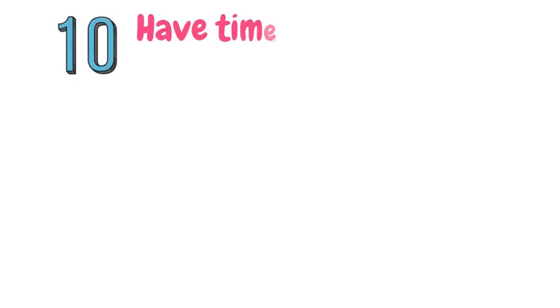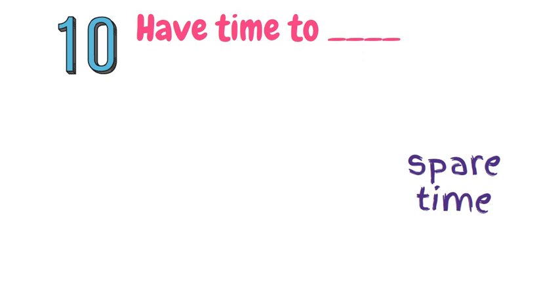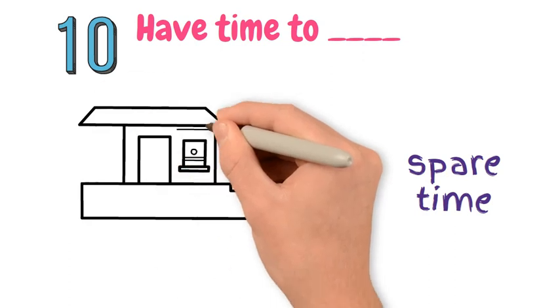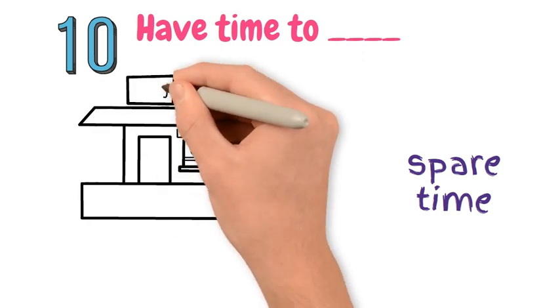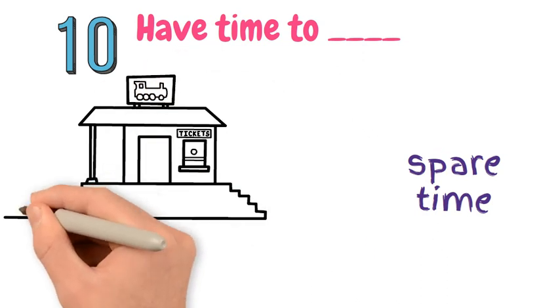Number 10. Have time to... This is when you find yourself in a situation where you have extra or spare time before something starts or happens. So we use this when we want to fill this empty time.